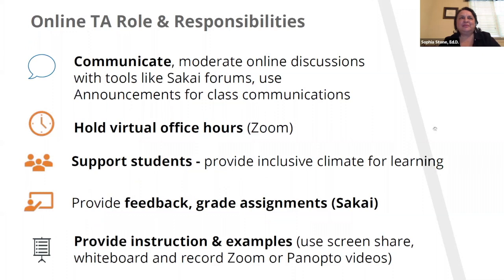Within your role as an online teaching assistant, there are a number of ways that you will use Sakai and Zoom, but we'll focus on Sakai during this workshop. For communication purposes, communicating is a really important part of your role in working with students. You're going to moderate online discussions using tools like the forums in Sakai. You'll also use the announcements tool in Sakai to manage class communications and send out announcements to students.